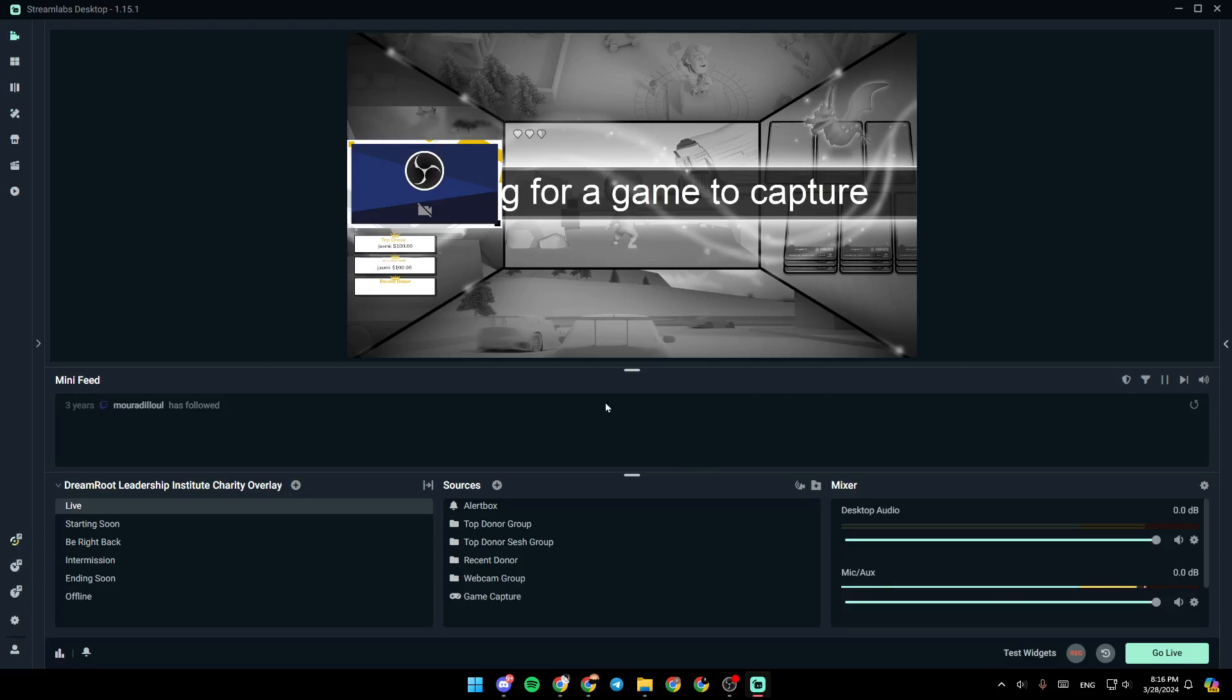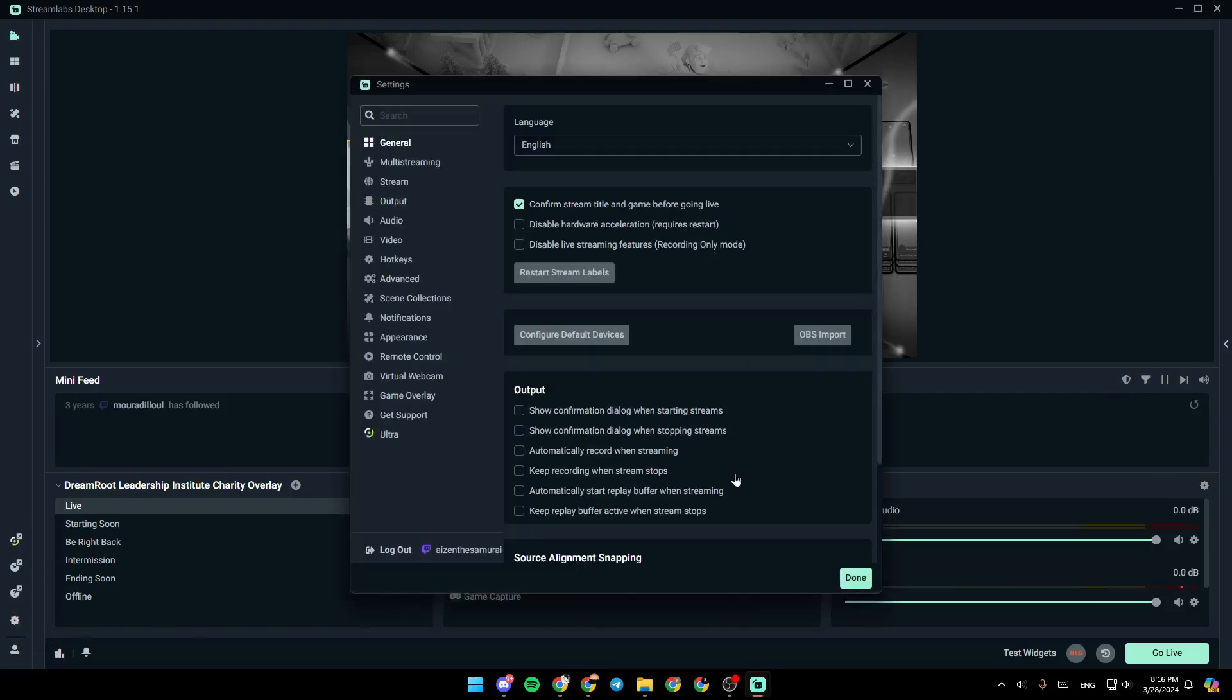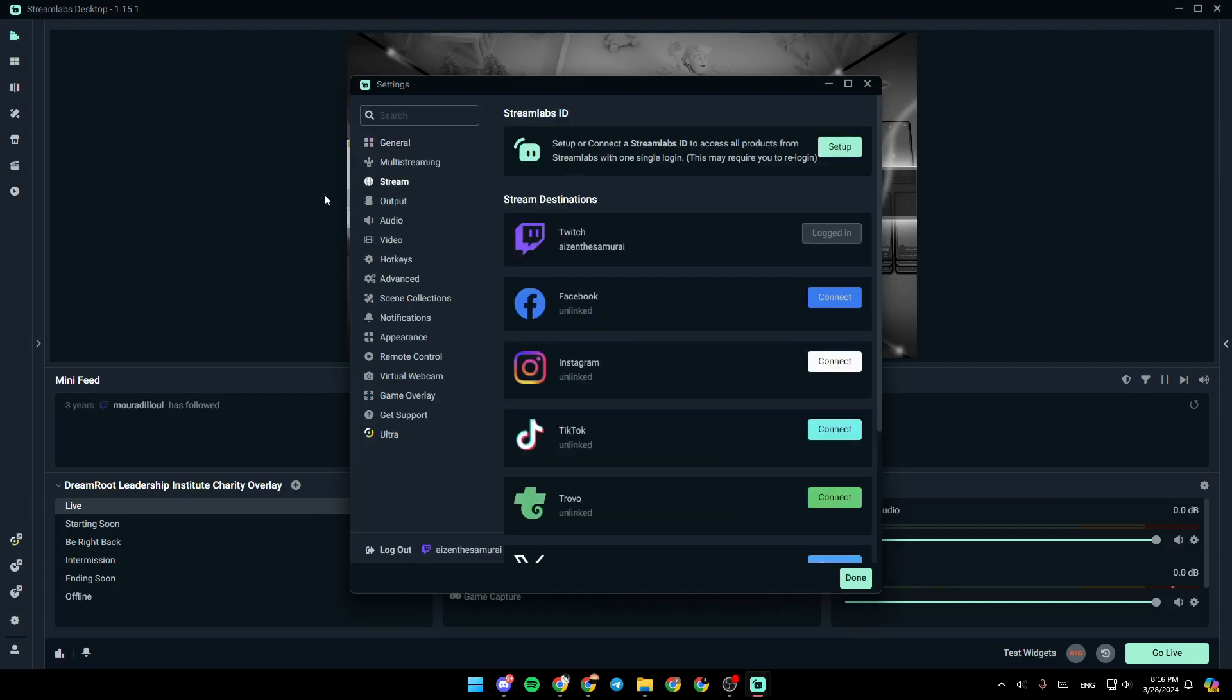So if you want to add your stream key on StreamLabs, all you need to do guys is go to the settings. In order to do that, click on the gear icon in the bottom left corner and then you're going to be right here in settings. You're going to find all of the sections there is general, streaming, stream, and so on. Go ahead and click on stream.